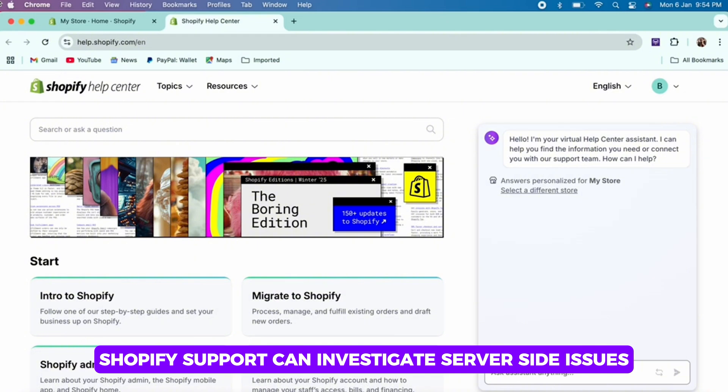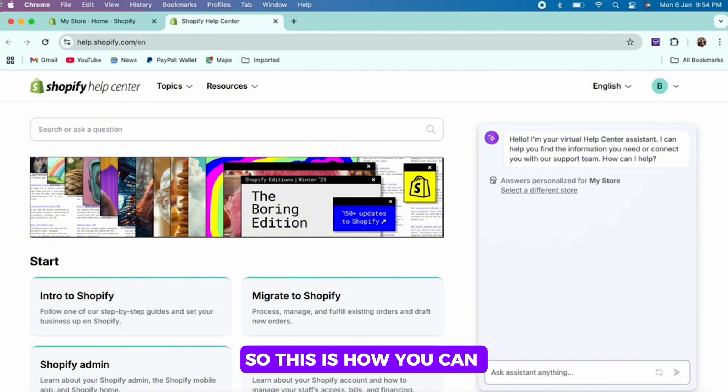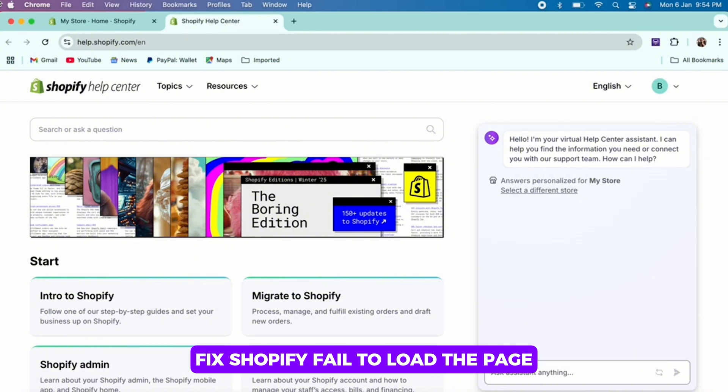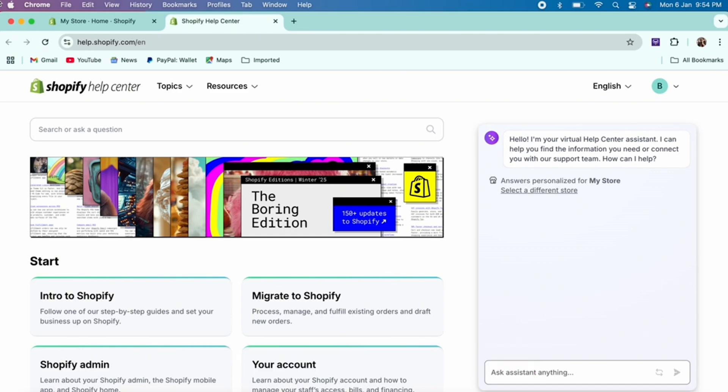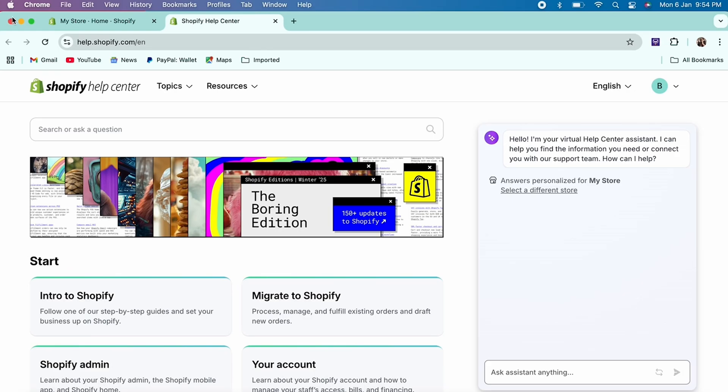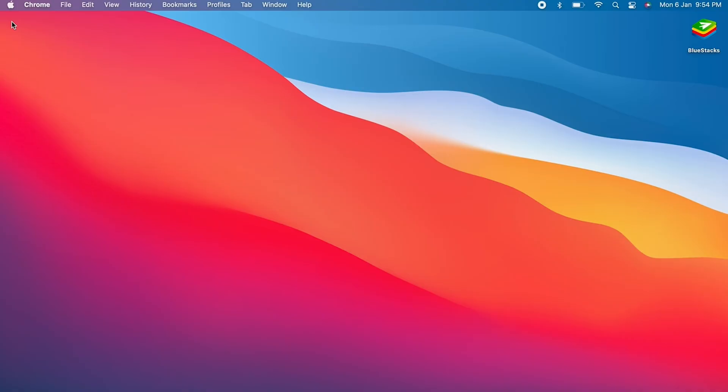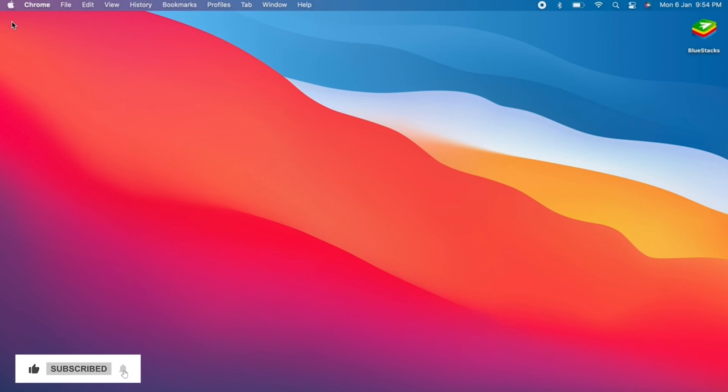So this is how you can fix Shopify fail to load the page. If you find this tutorial helpful, please like the video and comment if you have any queries. Also, subscribe to our channel for more helpful tutorials like this. See you on the next one.